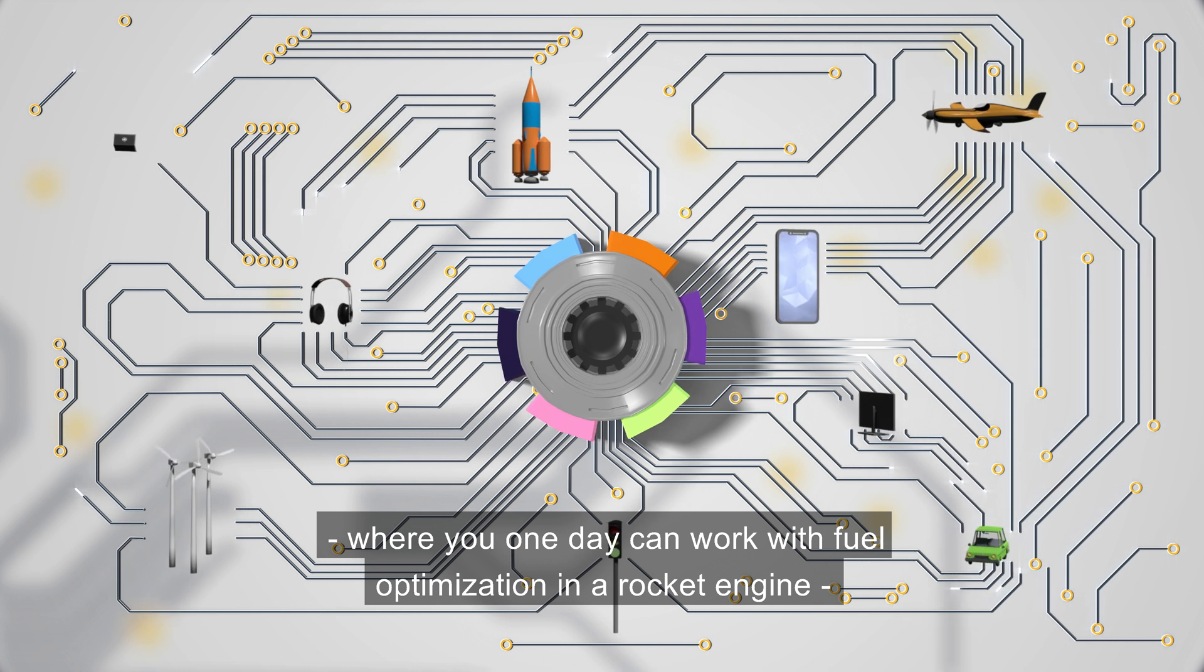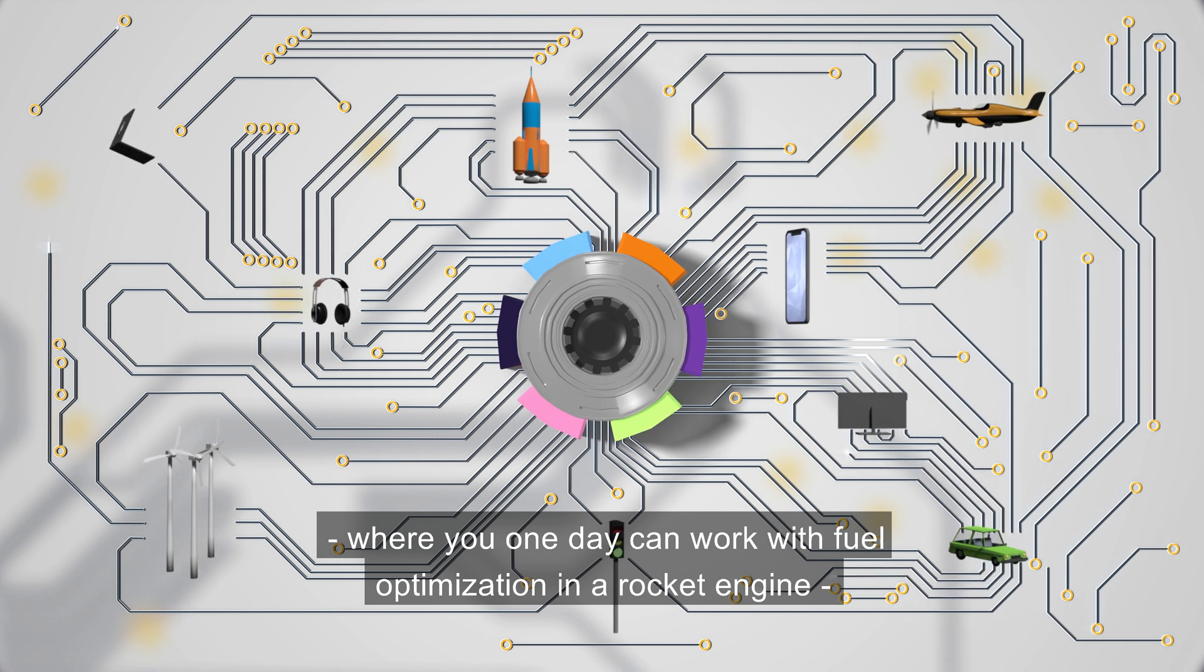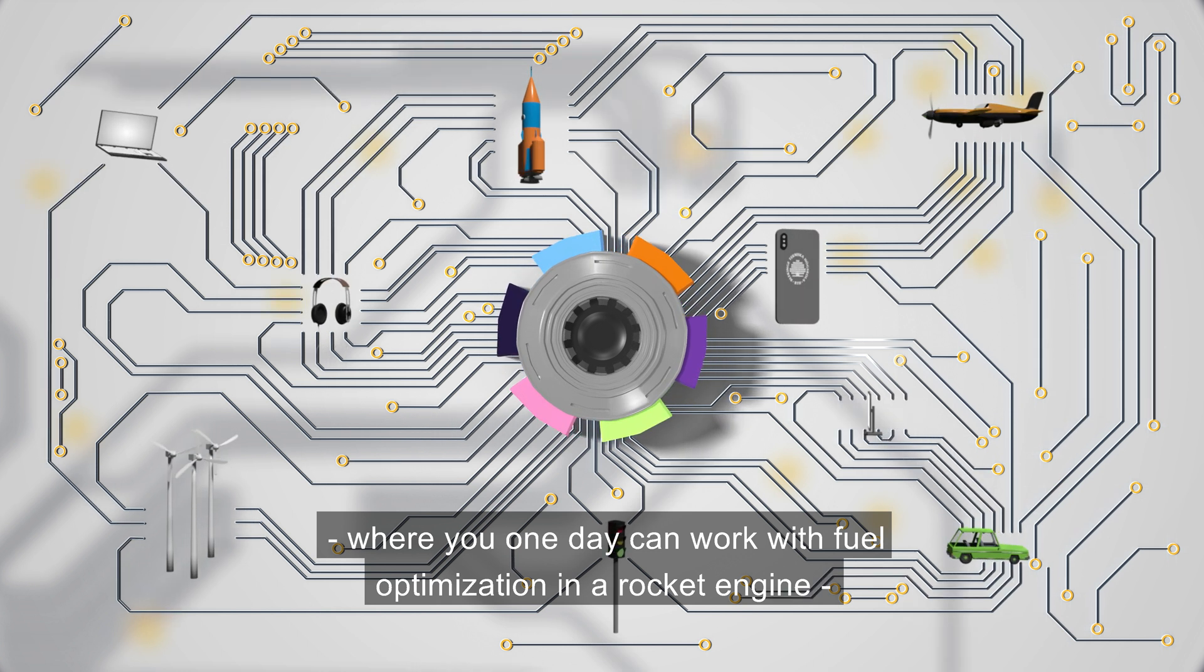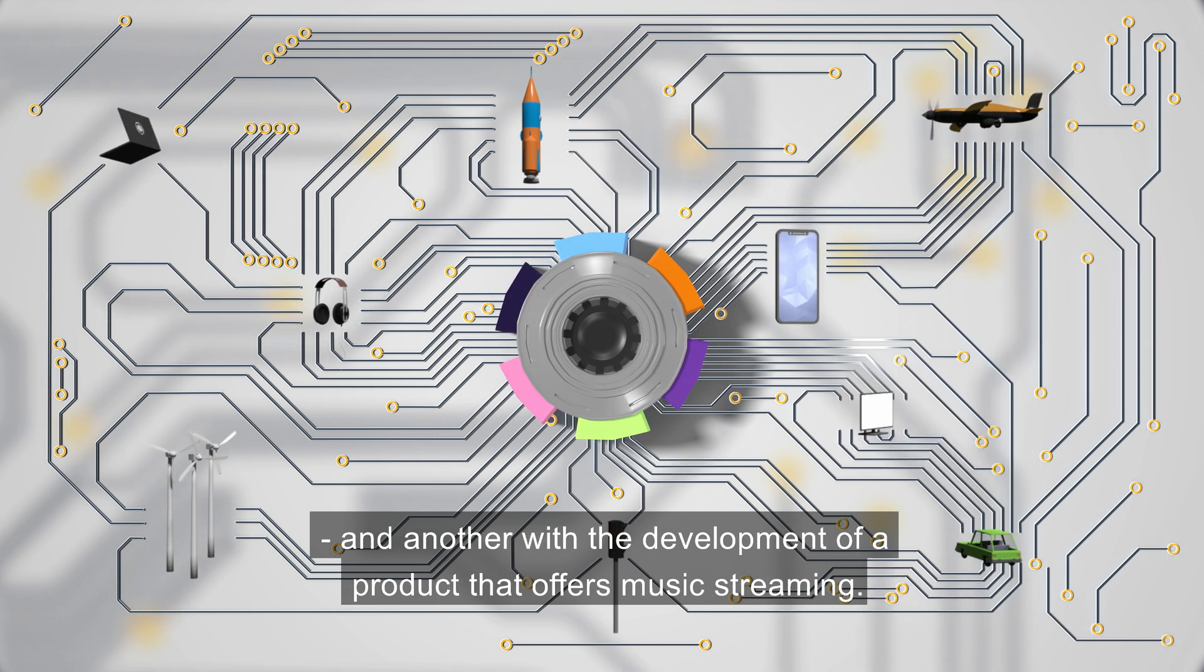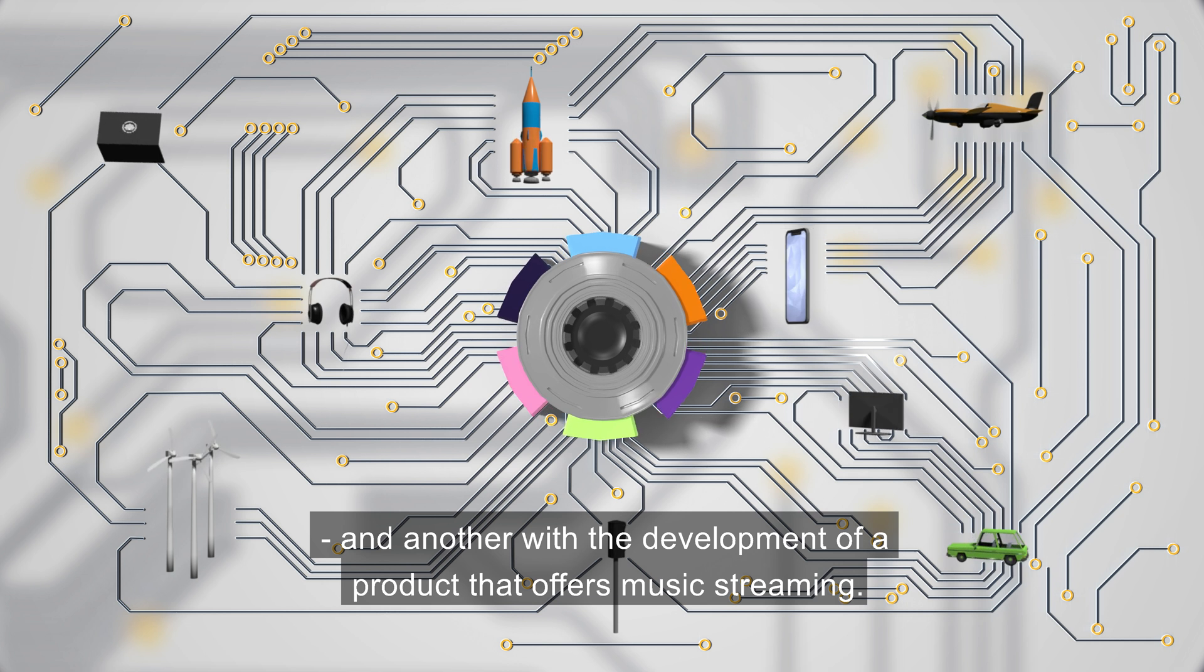Where one day you can work with fuel optimization in a rocket engine and another with the development of a product that offers music streaming.